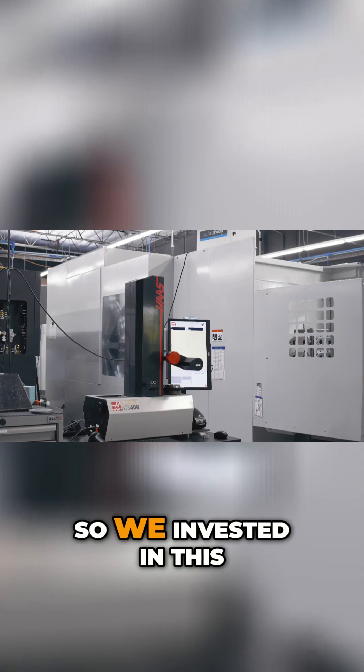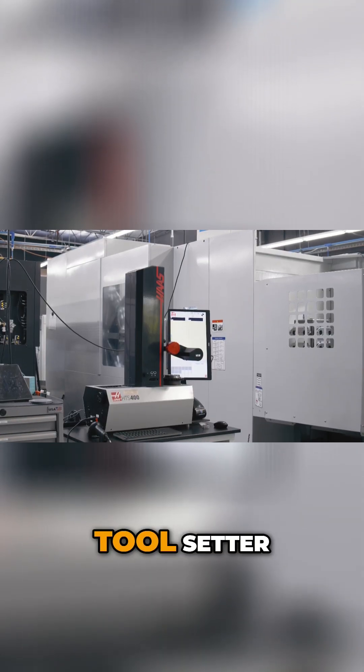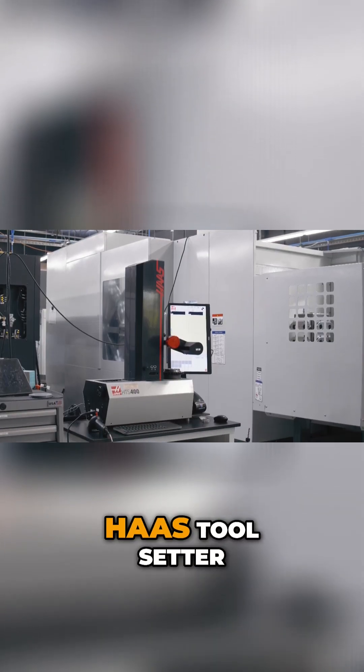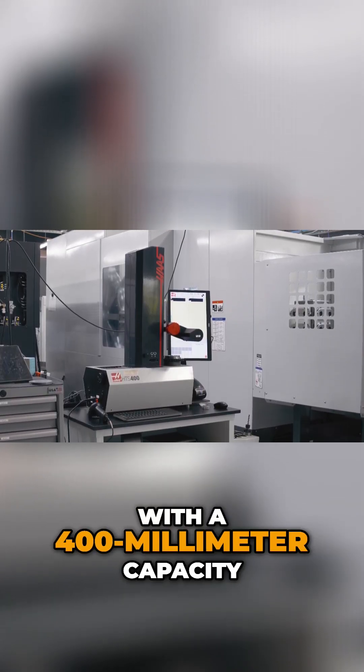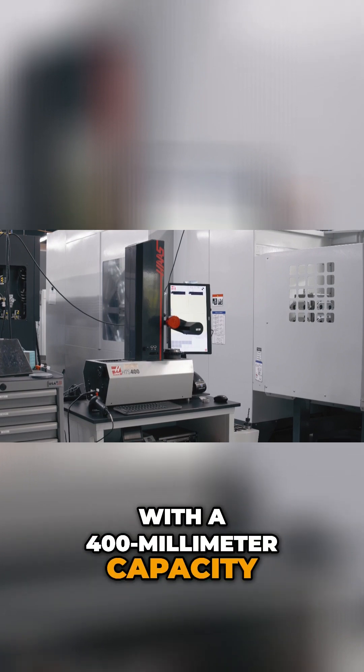So we invested in this, it's called a tool setter, Haas tool setter, with a 400 millimeter capacity.